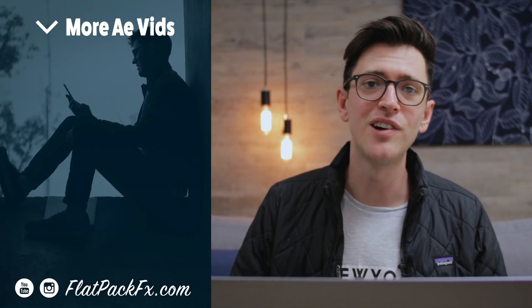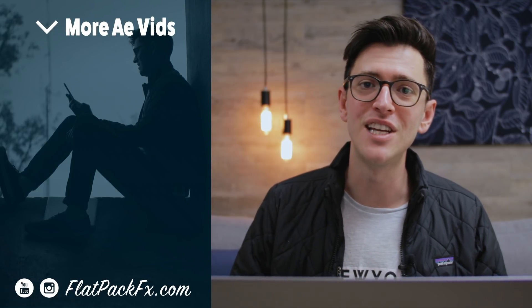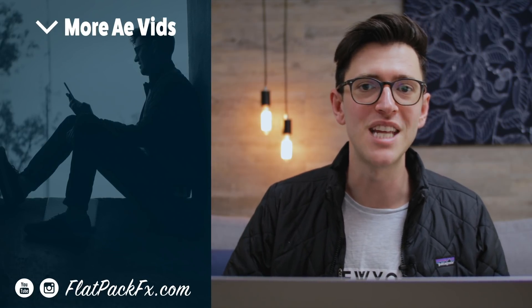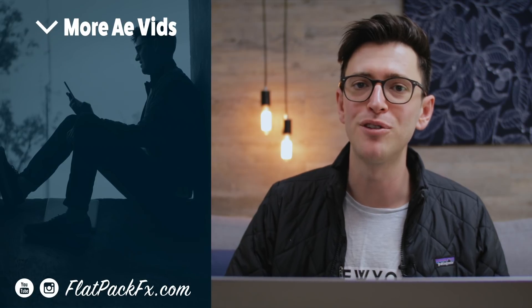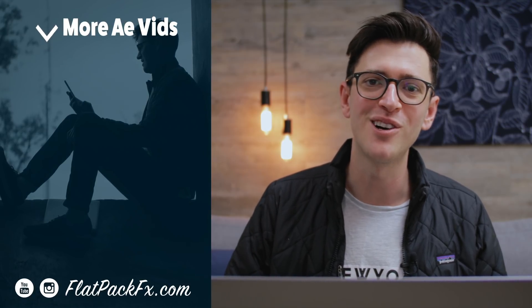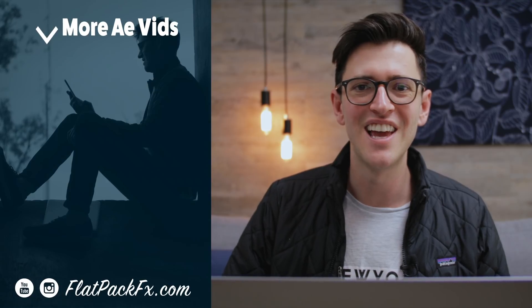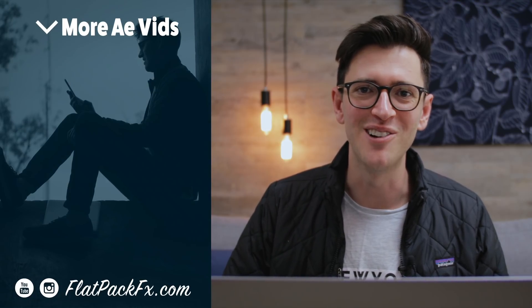So that's how you create this effect. If you like this video you can give it a thumbs up or a thumbs down. You can also check out more After Effects tutorials over at flatpakfx.com. Thanks for watching guys and I'll see you in the next video.